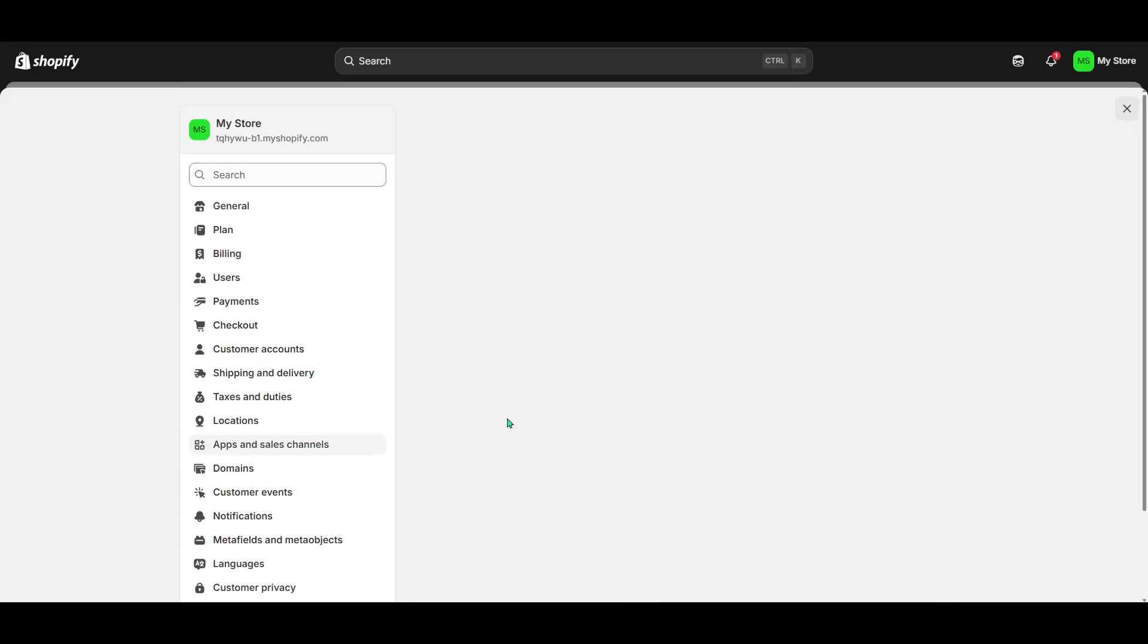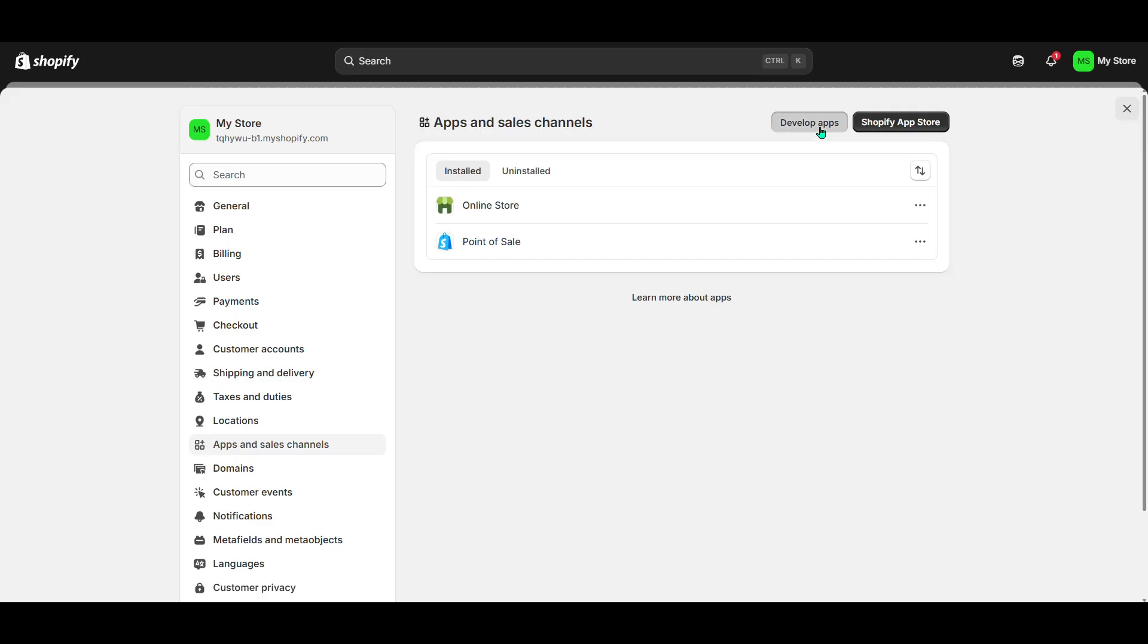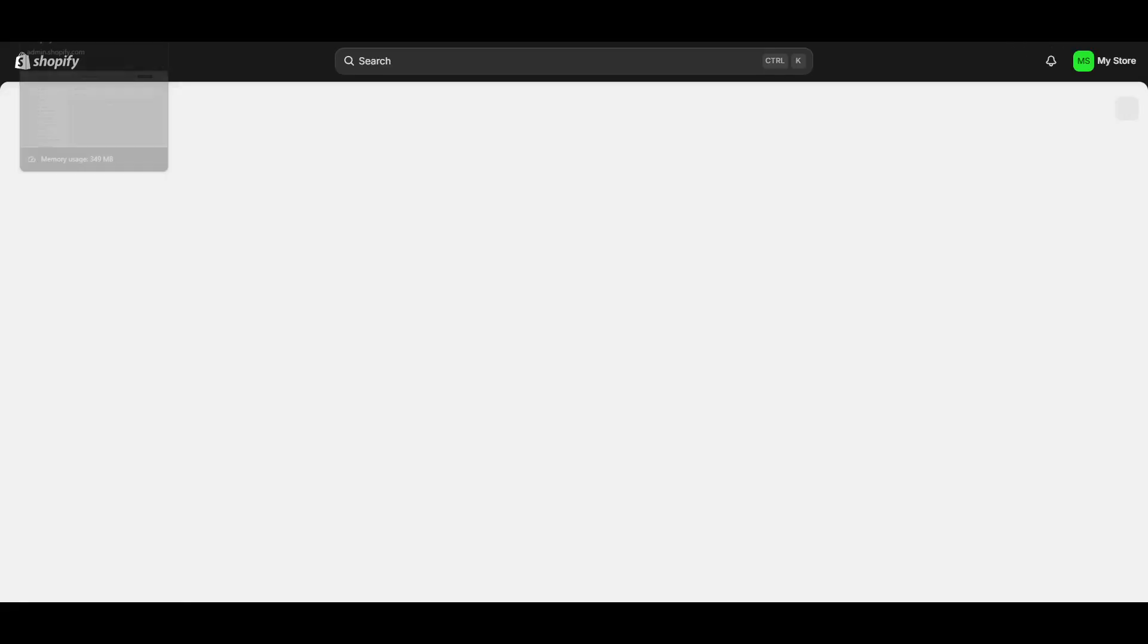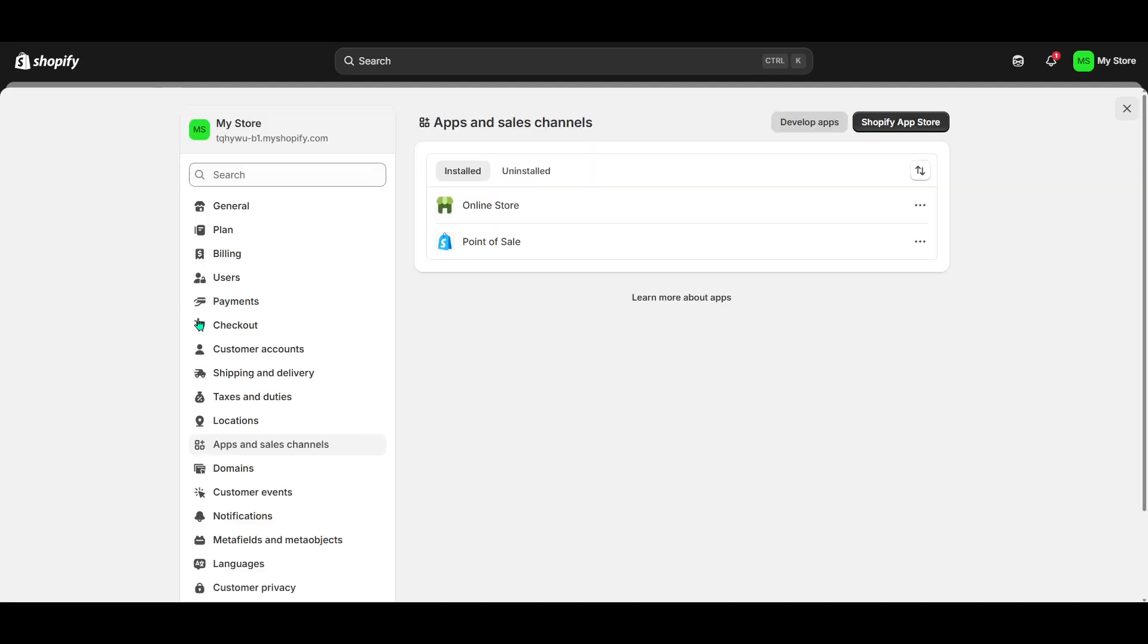Once you're in the settings, direct your attention to the left-hand panel. You're looking for the option that says apps and sales channels. By clicking on this, you're opening the door to manage all your current apps and also create new ones, which is exactly what we're going to do next.